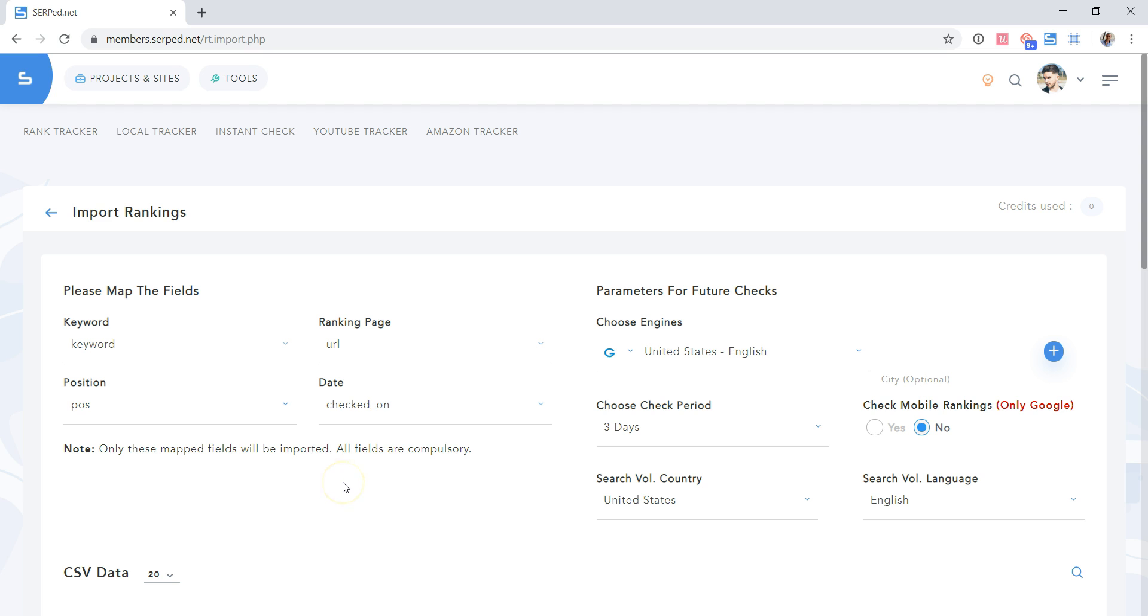Something quite important, depending on your current provider, you may have to slightly modify the CSV file, as every rank tracker works differently. We exported CSV files from about 10 different providers, and all of them were different.